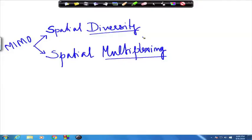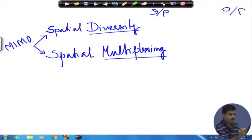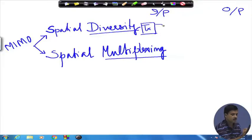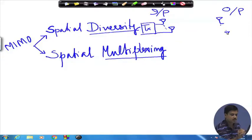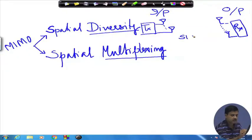Spatial diversity is this: we have the input side and the output side, meaning the transmitter and the receiver. The transmitter side is enabled with multiple antennas and the receiver side is also enabled with multiple antennas. As we have seen, we have many channel configurations — the first is single input single output, which is studied in classical wireless communications.